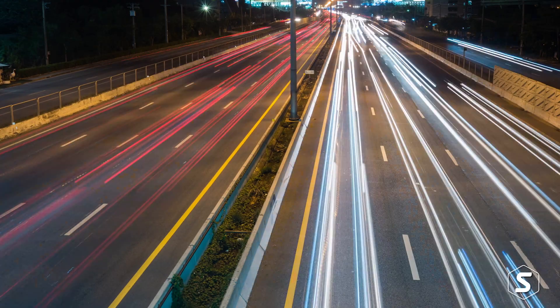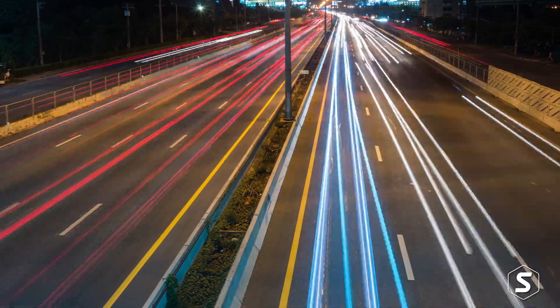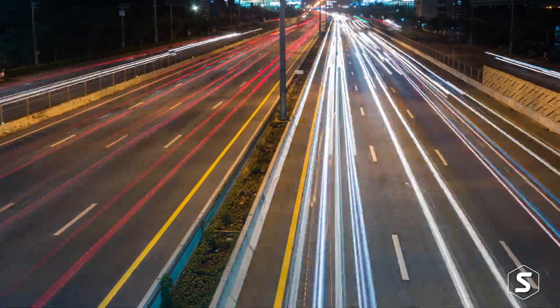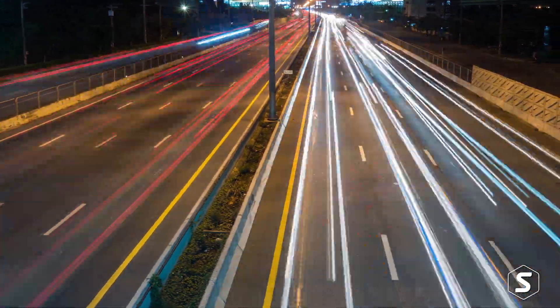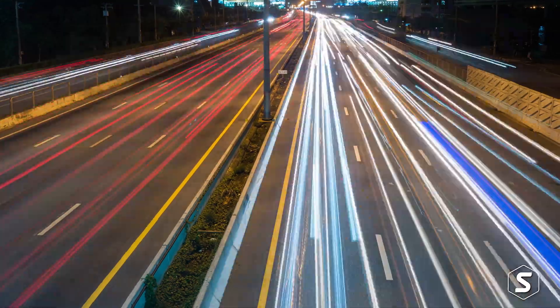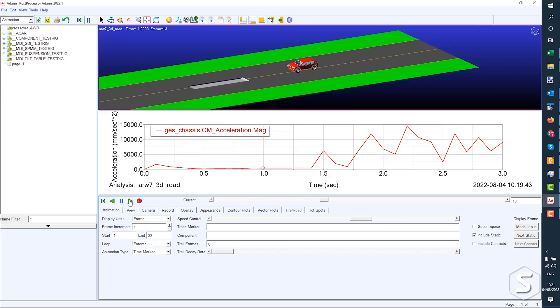The biggest user of MSC Adams worldwide is the automotive industry. There's a particular module of Adams called Adams Car, which provides you with templates for standard automotive subsystems and systems to automate the building of a car or a bus or a truck and automate the setup of standard maneuvers. So lane changes, cornering, braking, acceleration,